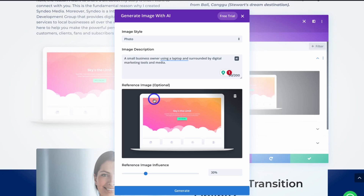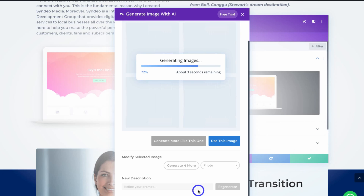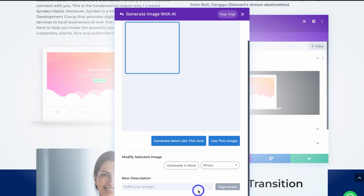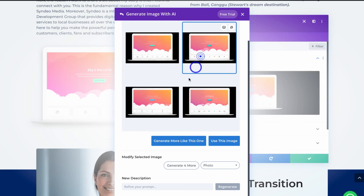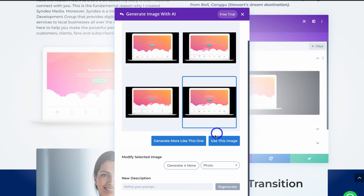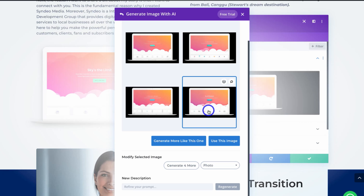Navigate down to the reference image. There's a 'Reference Image Influence' slider — since we're improving an existing image with AI, we can increase how much influence the reference image has. I'll drag it to 50% and give Divi AI a moment to generate four images. Then I can select one and click 'Use This Image.' I can also generate more variations by clicking 'Generate More Like This One,' but I'm not happy with these as they look too similar to my existing image.